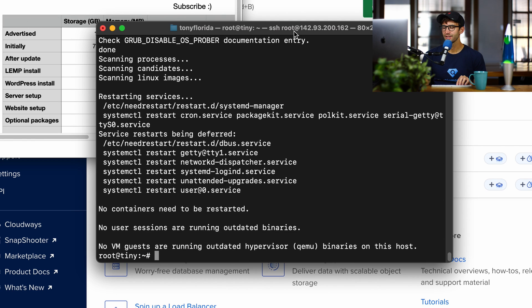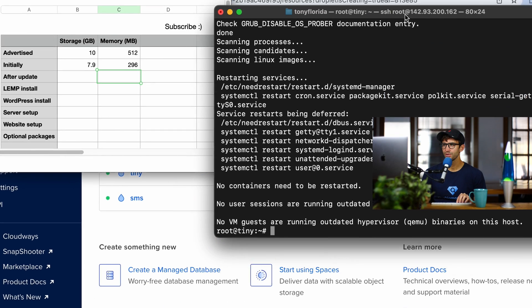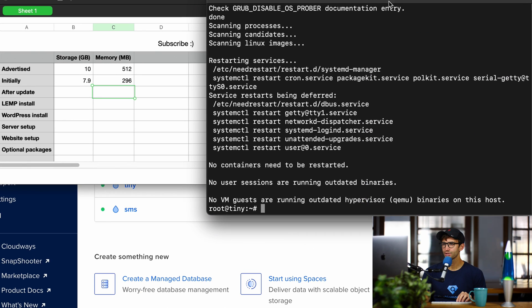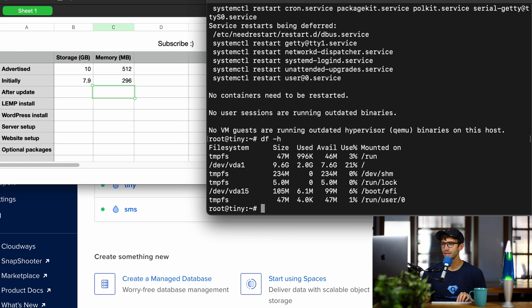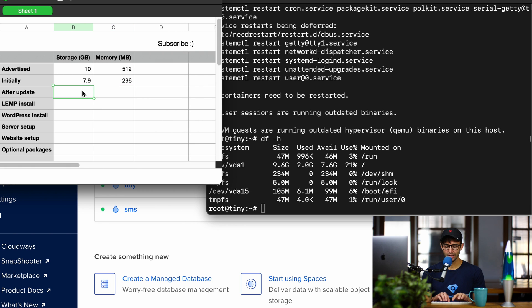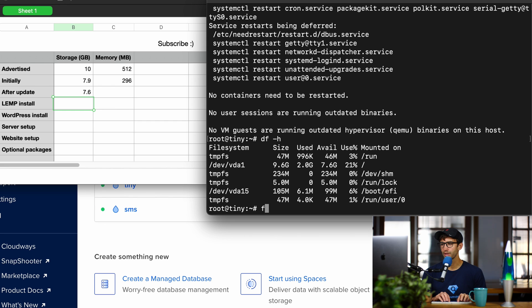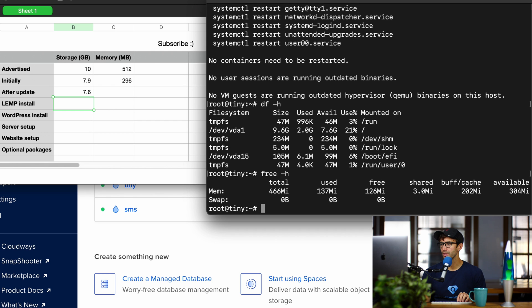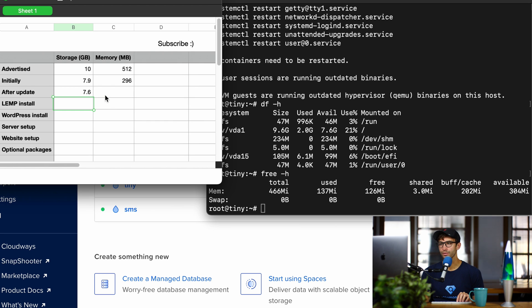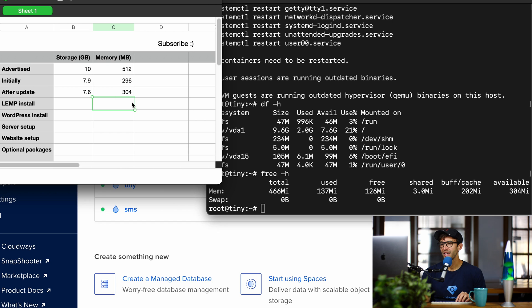Okay, now that's done. Let's put this over here and check our free storage space, and now we are down to 7.6 gigabytes. And how about our memory? We are up to 304, so like I said, that could fluctuate.